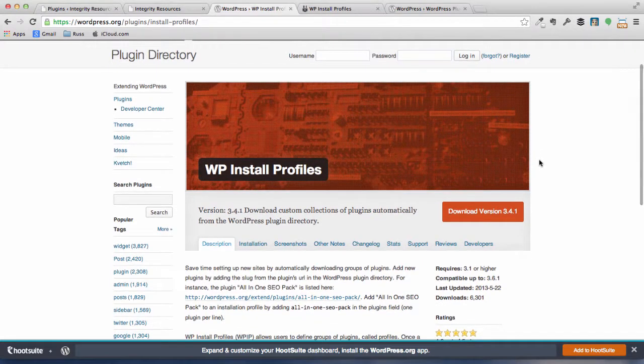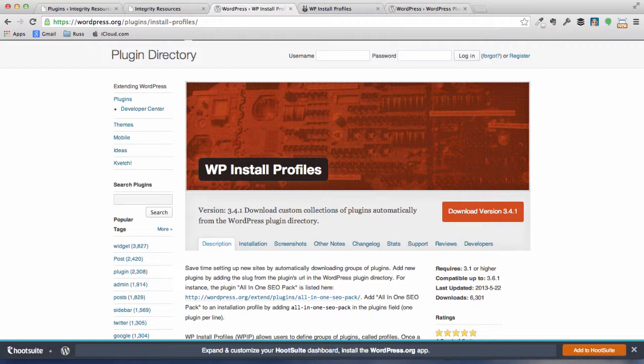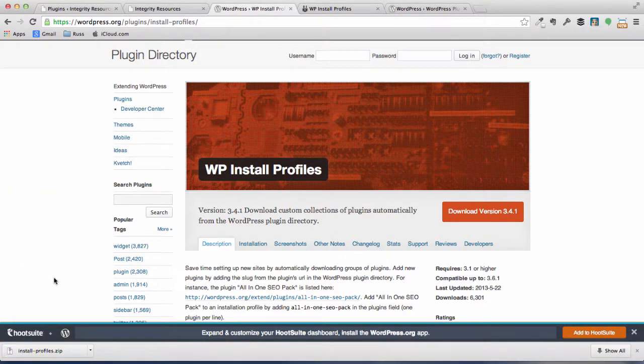Now, what this does is you can actually go in and set a profile list of plugins that you use regularly. So if you're going to have more than one website and you use, let's just say, Akismet on every website and you want to make sure it was installed, you could set it up in a profile along with your other plugins. All you have to do on a new WordPress installation is go ahead and download this one plugin, WP Install Profile, and then upload your profile from a previous WordPress website and all your plugins are automatically installed and activated for you. That's cool. So it's just a one-step process. So let's go ahead and download the current version of WP Install Profile. So click on the download version 3.4.1, which is the current version here, and then we'll get it installed on our website.